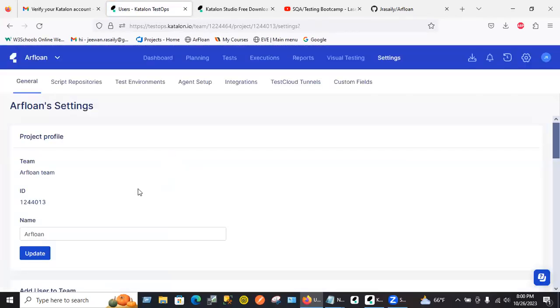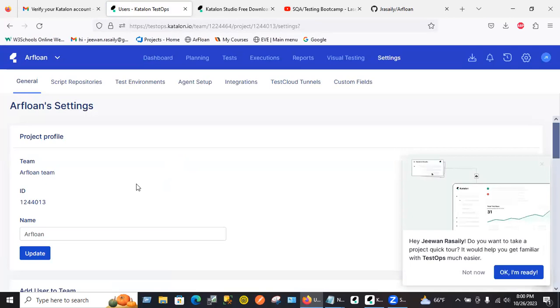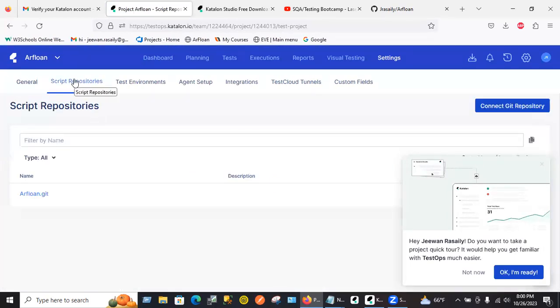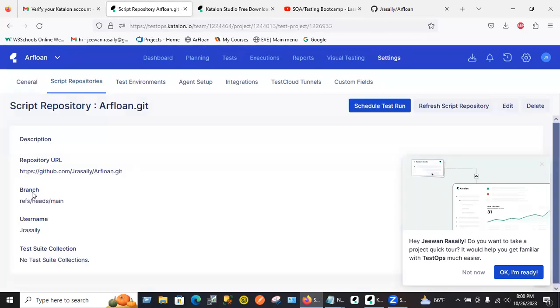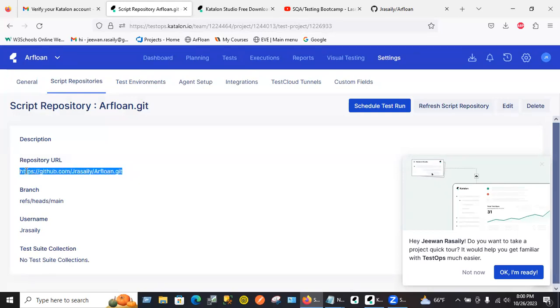Go to script repositories, second tab, general and script repositories. RFlon git, click on it. That's the URL you want. That's the one you want to copy.